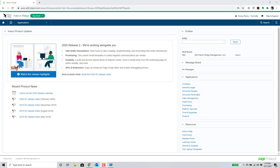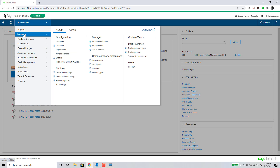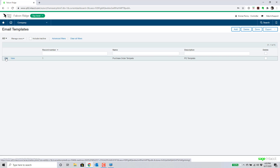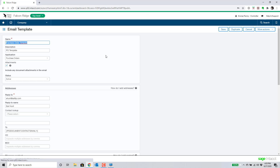In this section, we're going to take a look at the enhancements in 2020 Release 2 as they pertain to the purchasing area — primarily the use of custom email templates to create targeted communications to vendors. This is very much like the email templates now available in order entry, and they've been extended to the purchasing area as well. We'll take a look at where that information resides — going over to Company and over to Email Templates to look at an example of a purchase order email template.